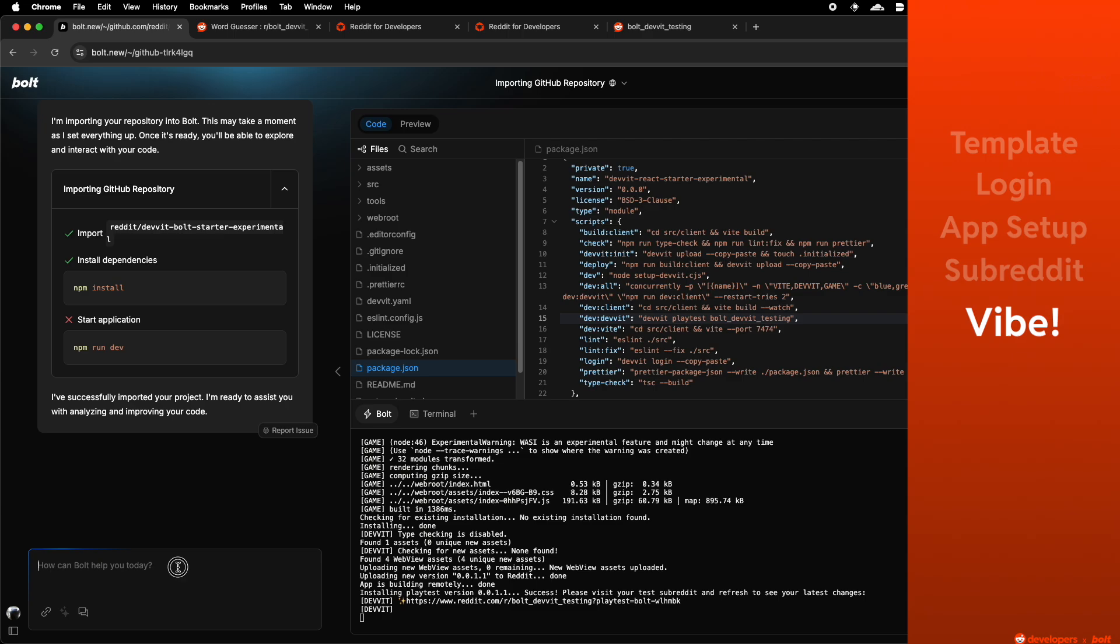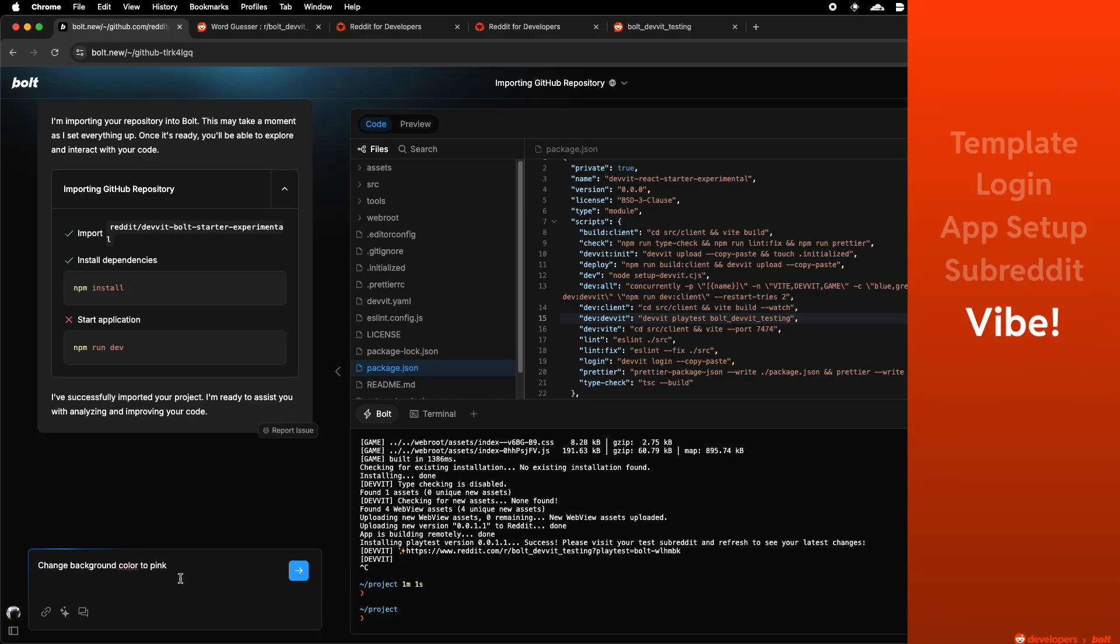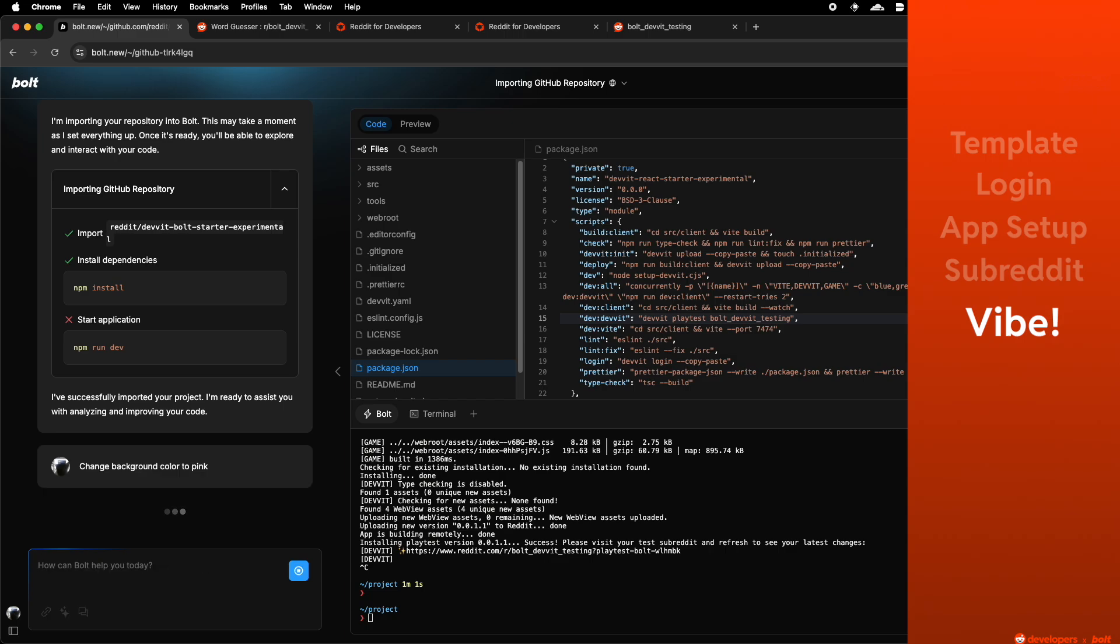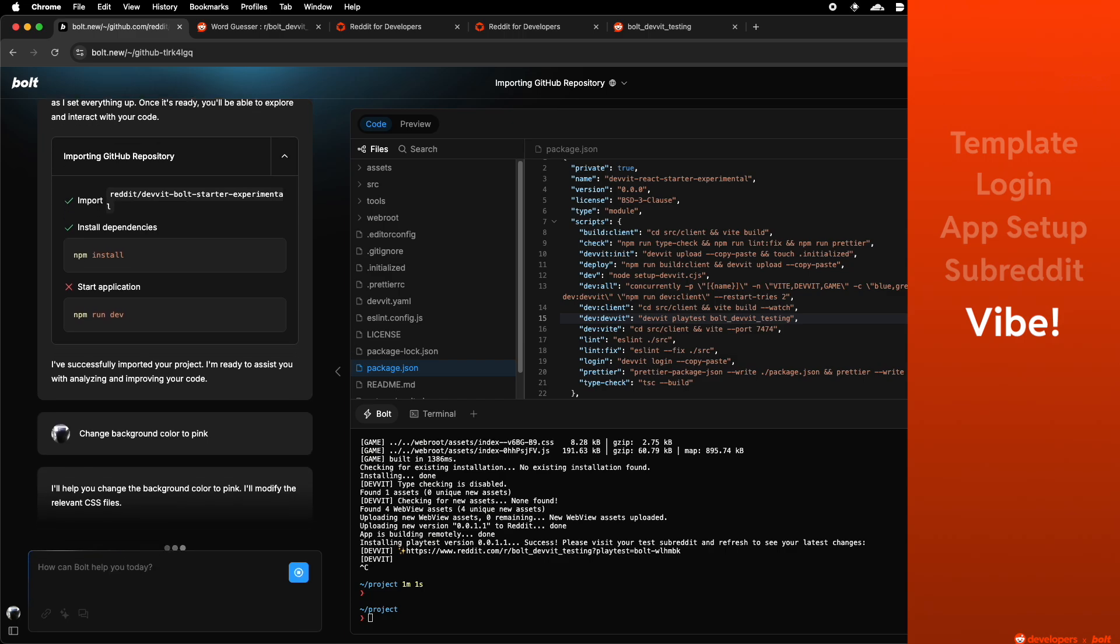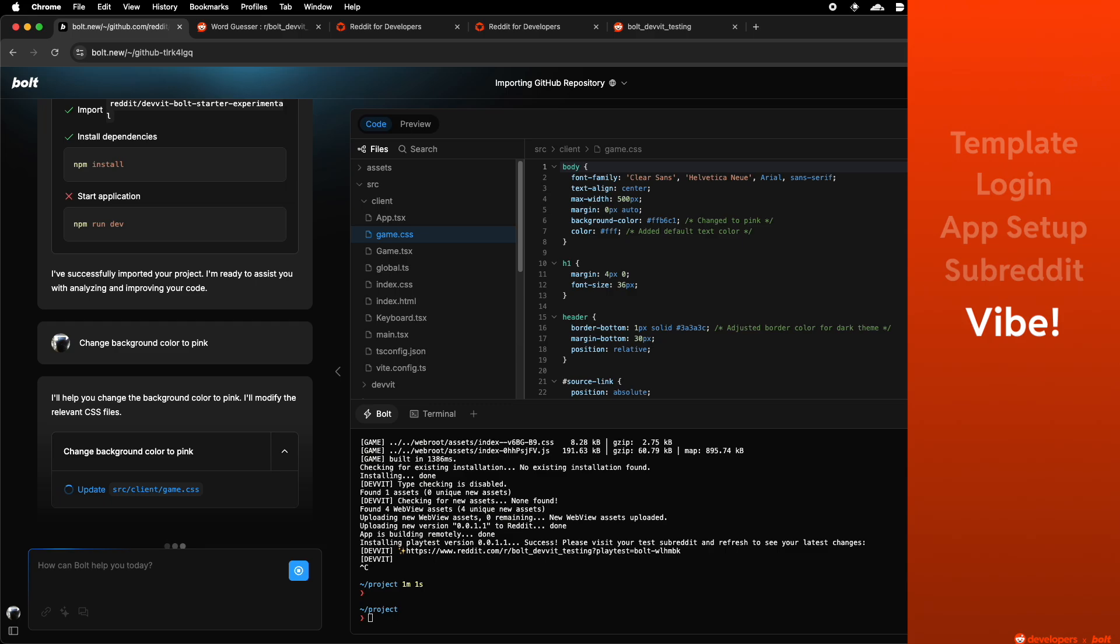For demonstration purposes only, I'm going to ask Bolt to do a background color change on my application. But this is the point where you would ask Bolt to really rewrite the application to be what you want it to be. Our template is merely a starting project, but you can build anything with this template.